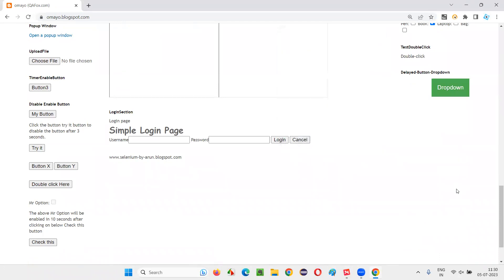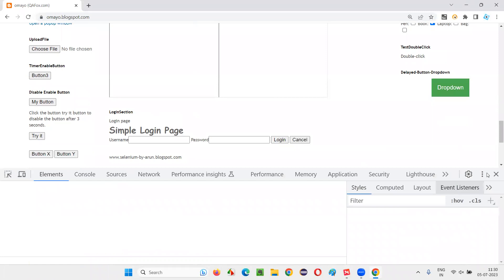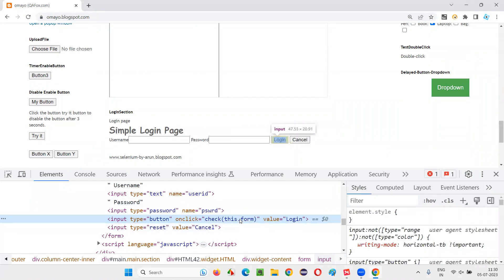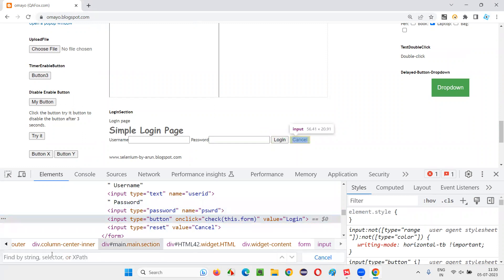Right click on this login button, select inspect option. You'll get the HTML code of the login button. This is the HTML code of this login button. Now, after selecting this, press Control+F and you'll get this text field here.